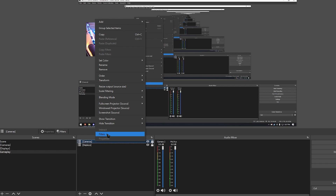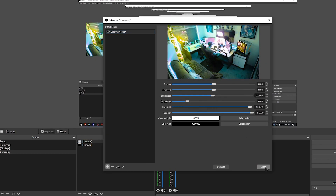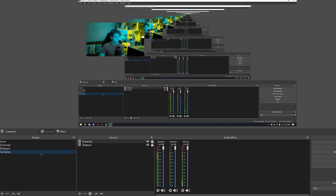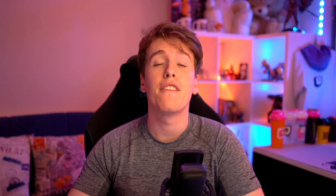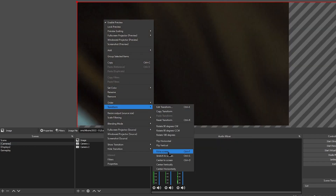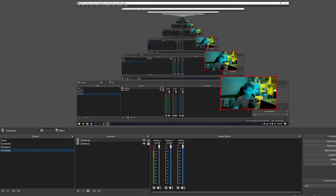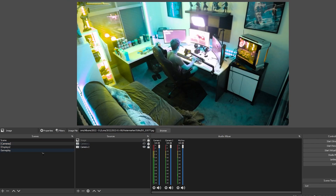So what are the benefits of this? What makes this a superior method to just adding the sources individually? Well, any filter that you apply to a scene will automatically affect all of the sources in that scene. Any new sources that you add will automatically update in every other scene that scene is nested in. And if you move the nested scene, you're also moving whatever is inside of it, rather than having to move everything individually.